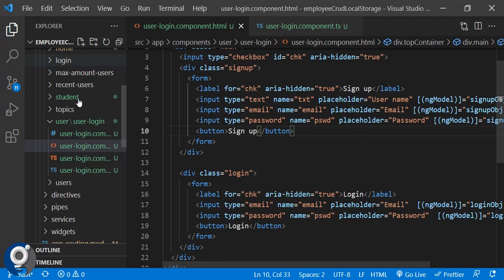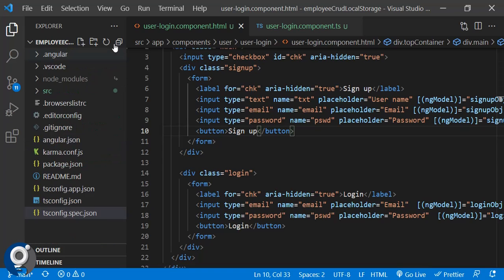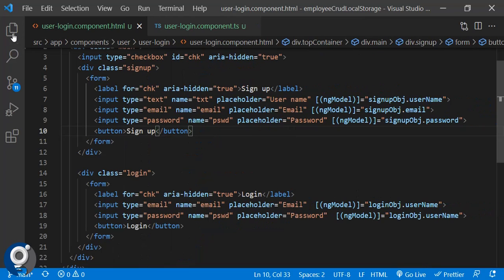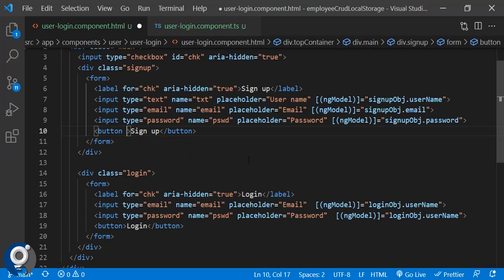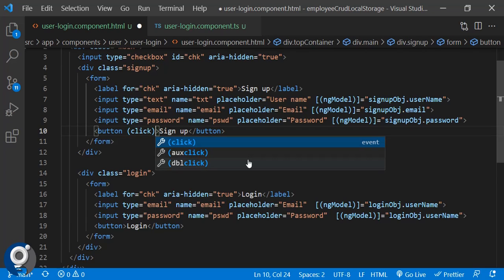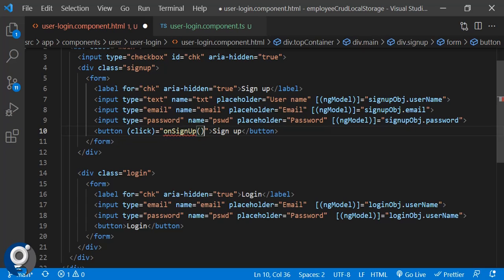Going back to our component — ngModel is now bound. Next, on the signup and login buttons we need to write click event handlers, so let's write those events: `onSignup()` and `onLogin()`.